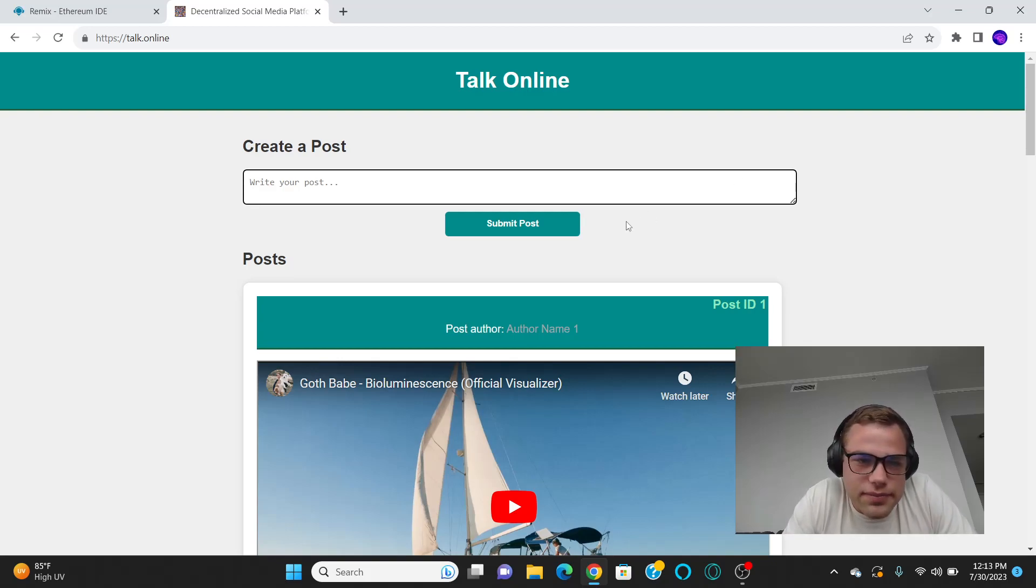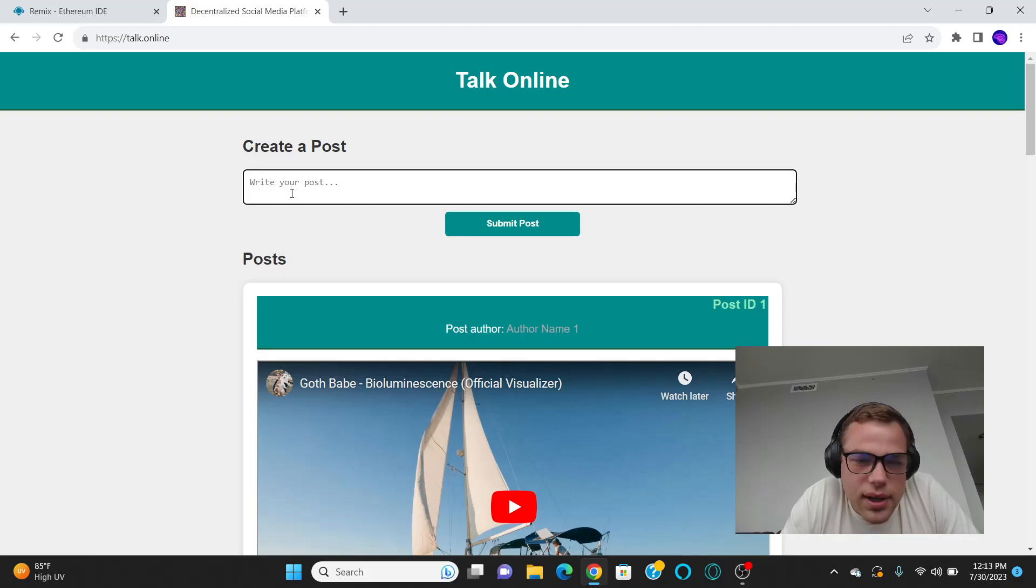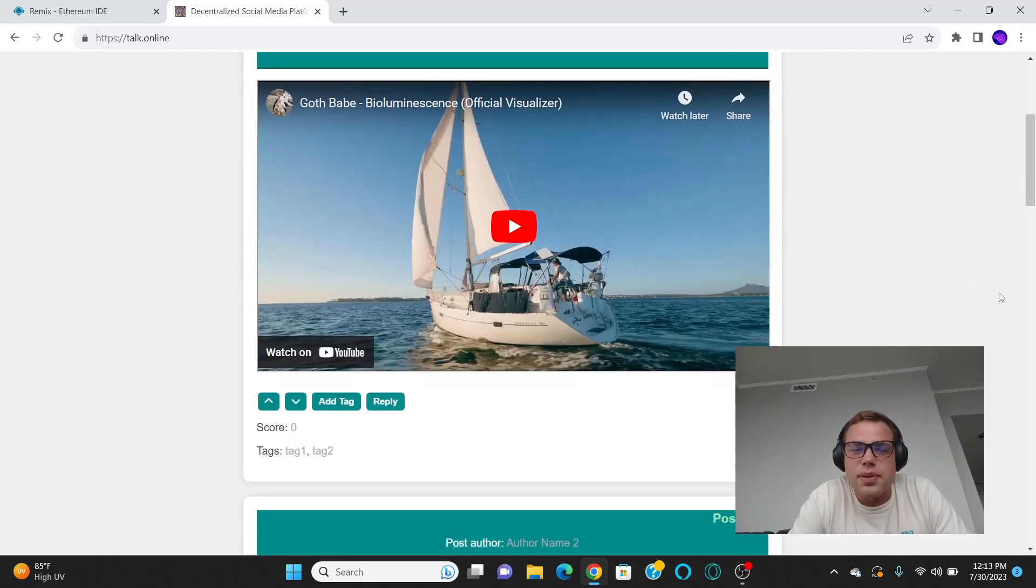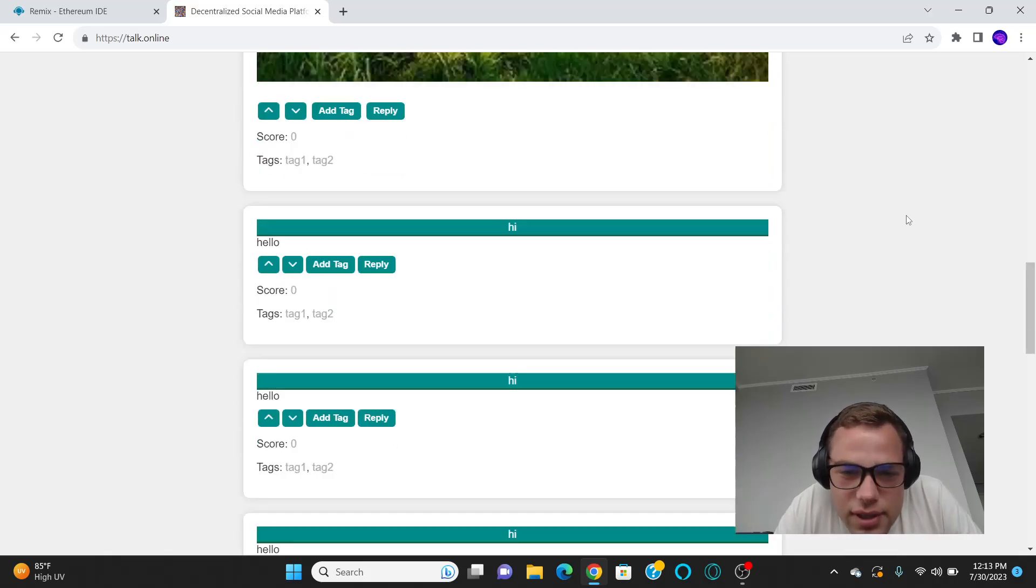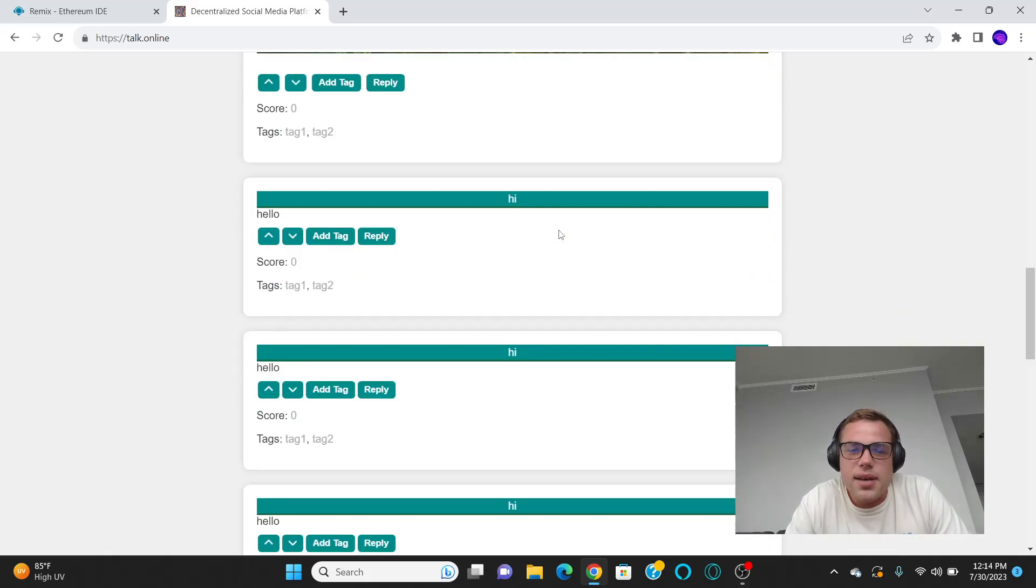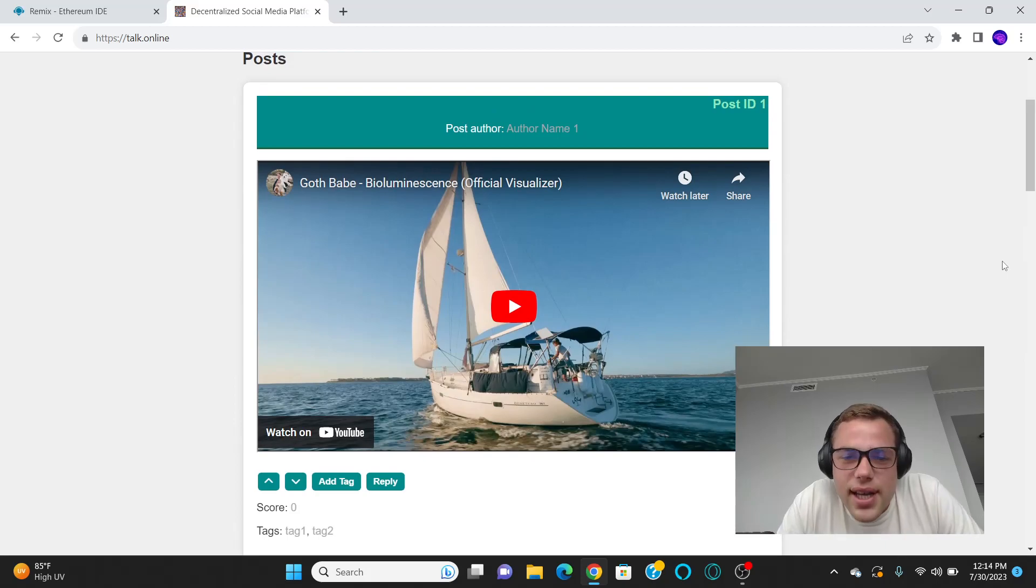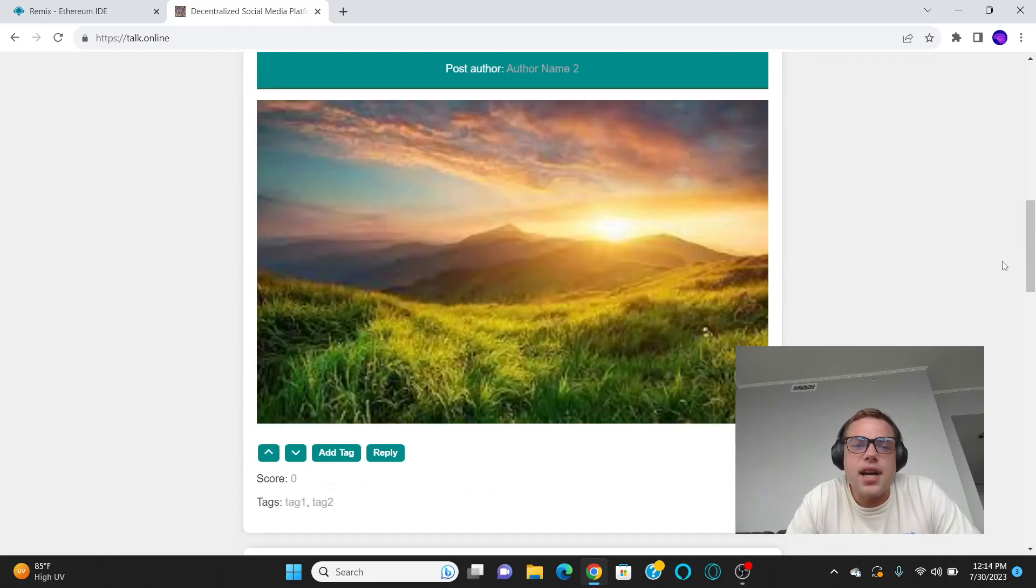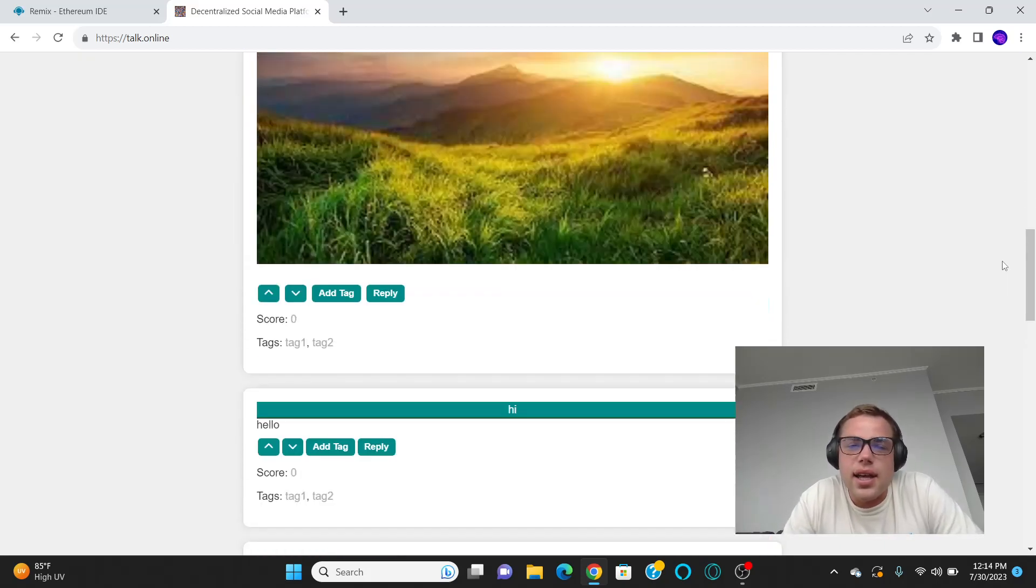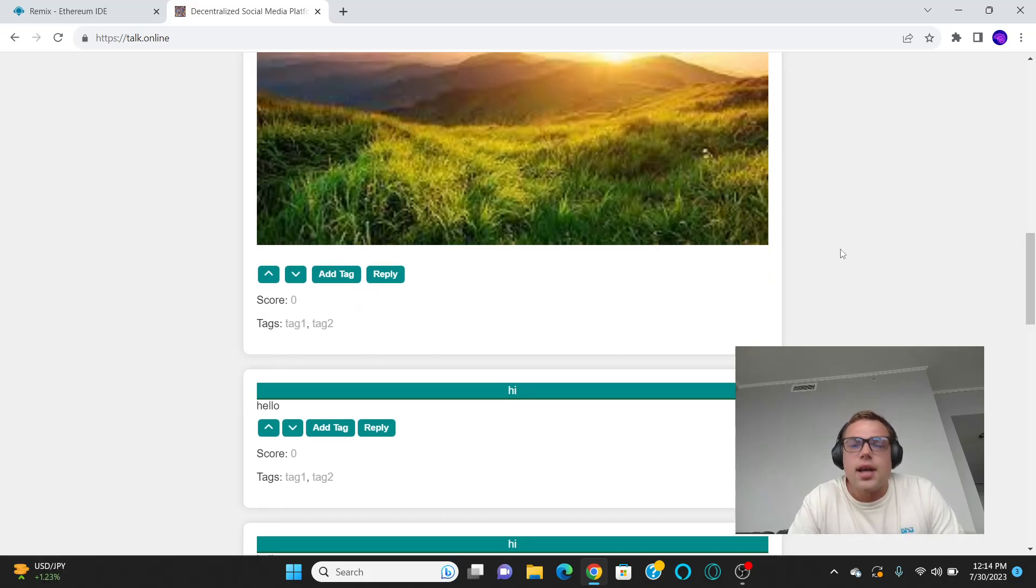So, create a post - obviously you can put a link in here, and boom, look at what I did. I just put up Goth Babes New Bioluminescence Official Visualizer, and this image. You can put in any kind of data, even games, other websites, an NFT, obviously applications, right?